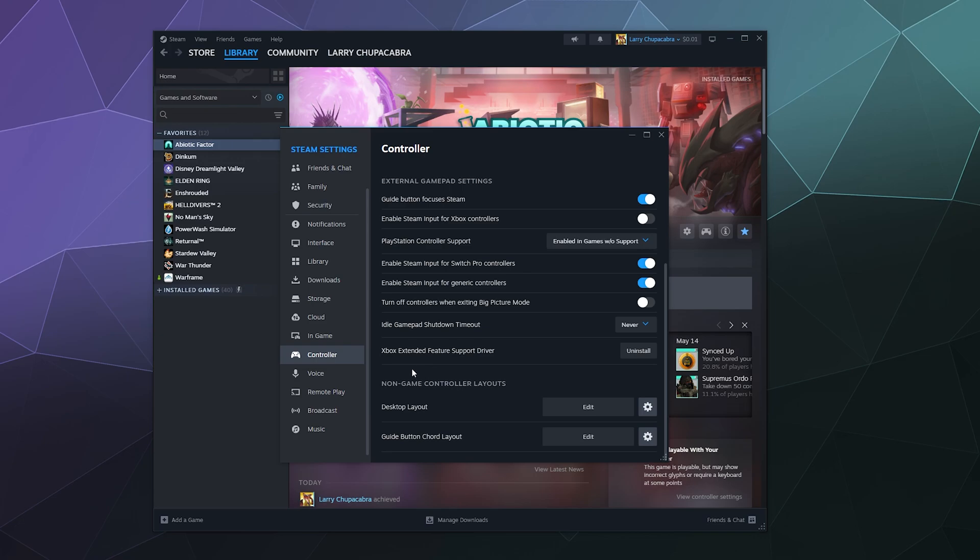And then down here, if you have an Xbox controller and you want to mess with the extended support driver, you can install that there. Here at the bottom, it requires a computer restart. But I'm guessing you don't use that because, again, pro controller tutorial.